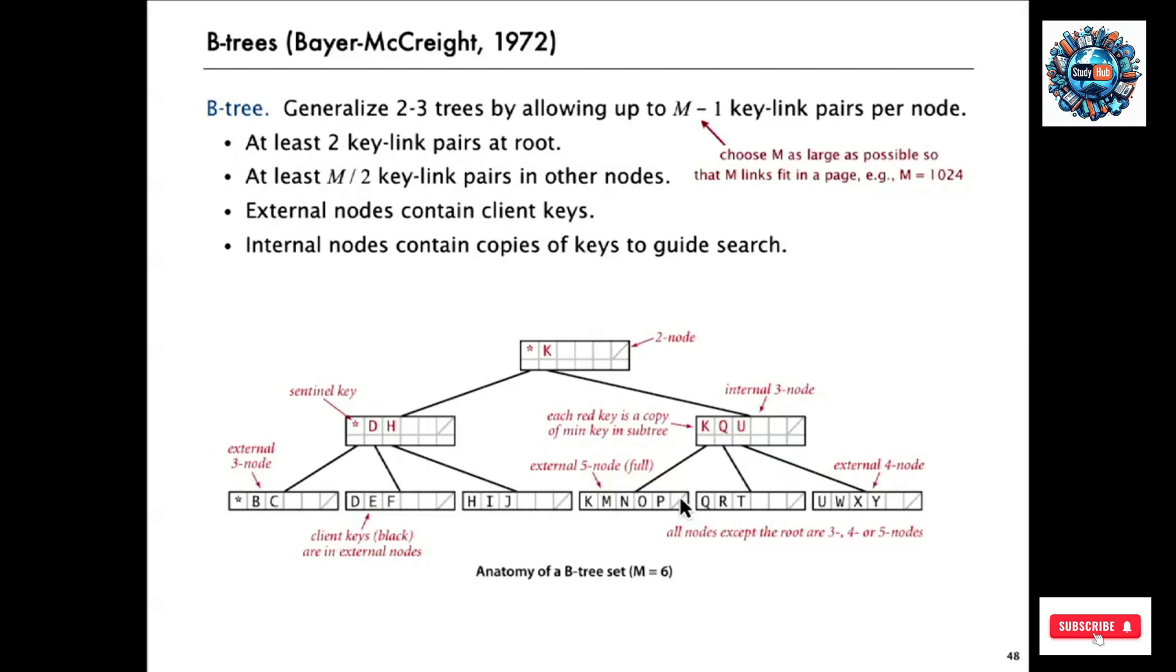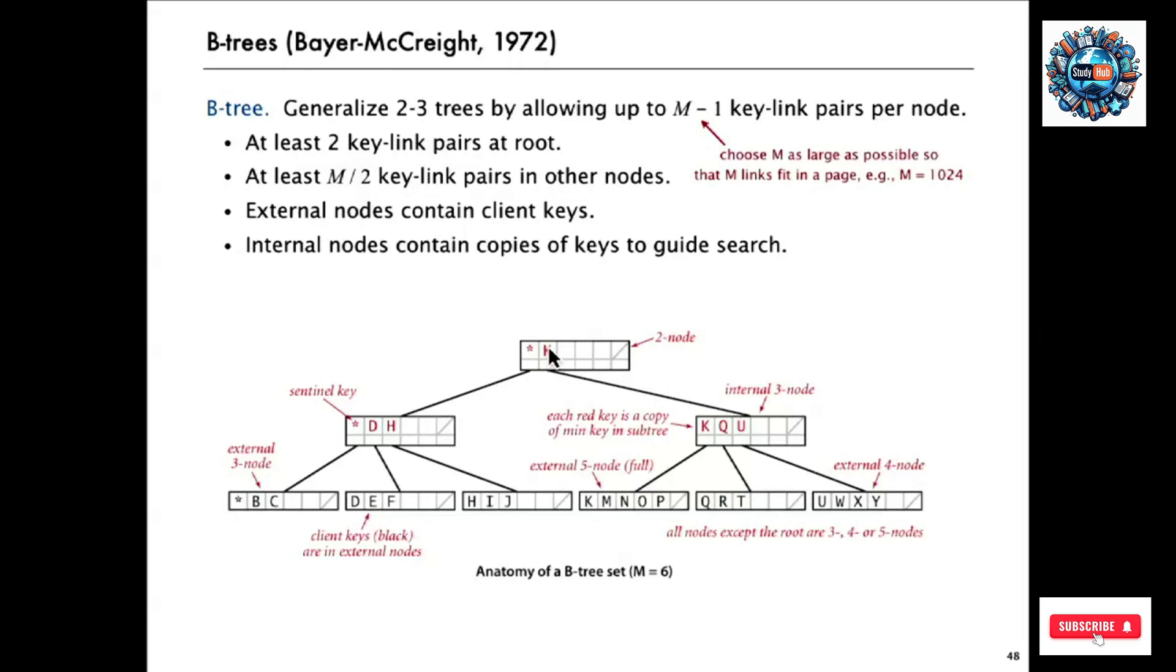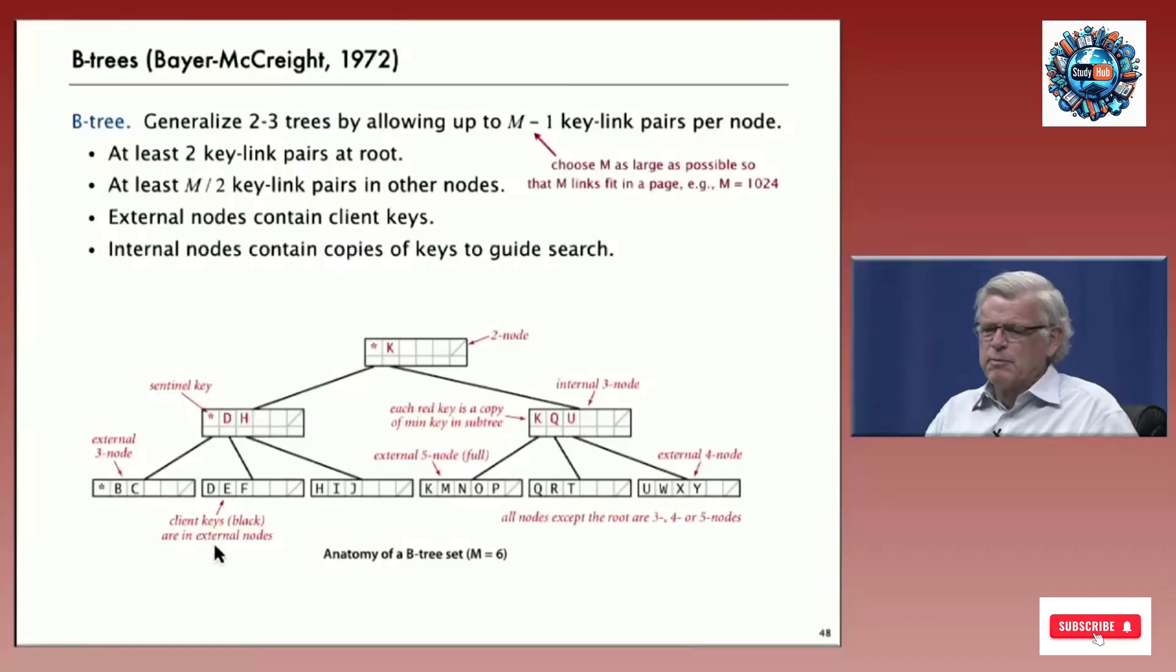And then what will happen is when you insert into a full node, it'll split in the same as before. And then we'll pass the split up causing a split higher. So the red keys in the internal nodes are copies of keys down below that direct the search. That's a little extra detail that just makes the implementation a little bit easier. And that's the way that it's usually done.